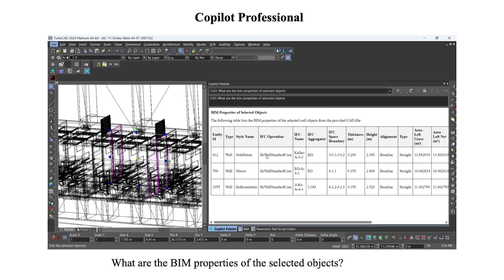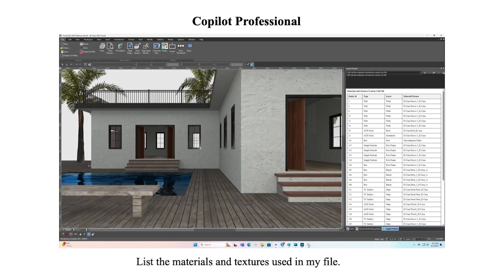TurboCAD supports BIM and IFC data properties. A great way to extract this information is to use Co-Pilot to examine specifically for these properties. Do you have a lot of textures or materials in your file? Use Co-Pilot to identify and list these as well as other display attributes.